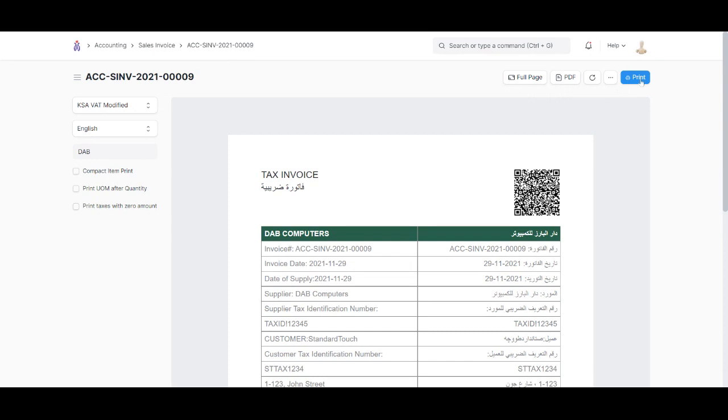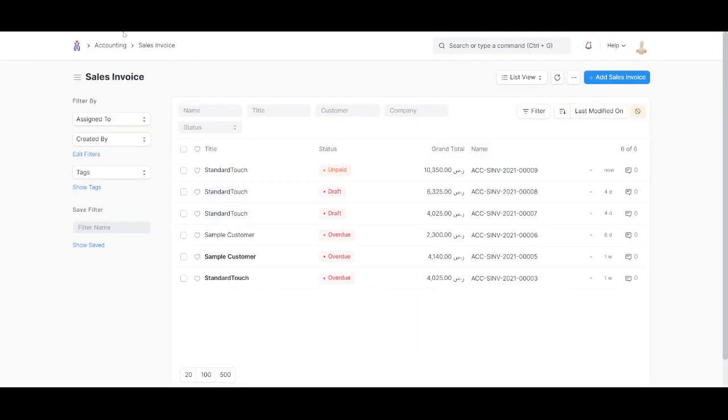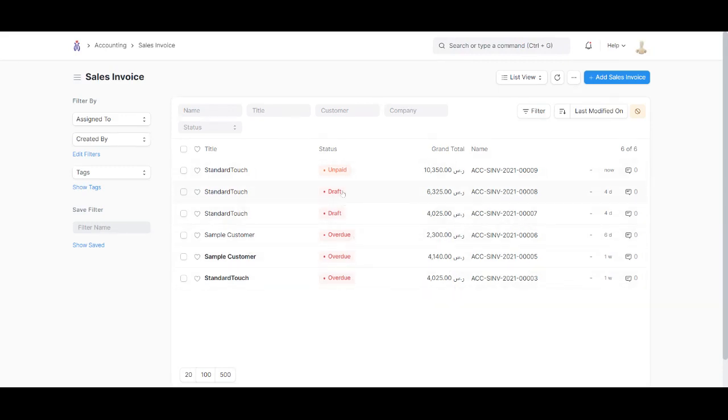Going back, clicking here we can see all the sales invoices that have been created till now. Some are overdue, some are in draft, not yet created.